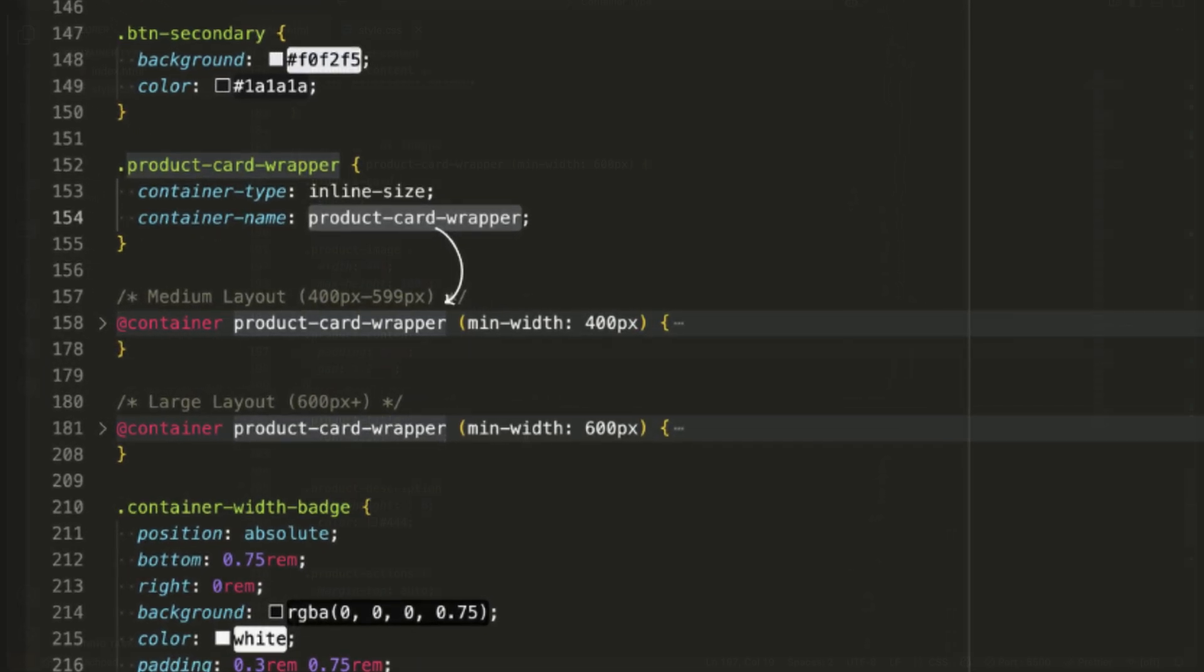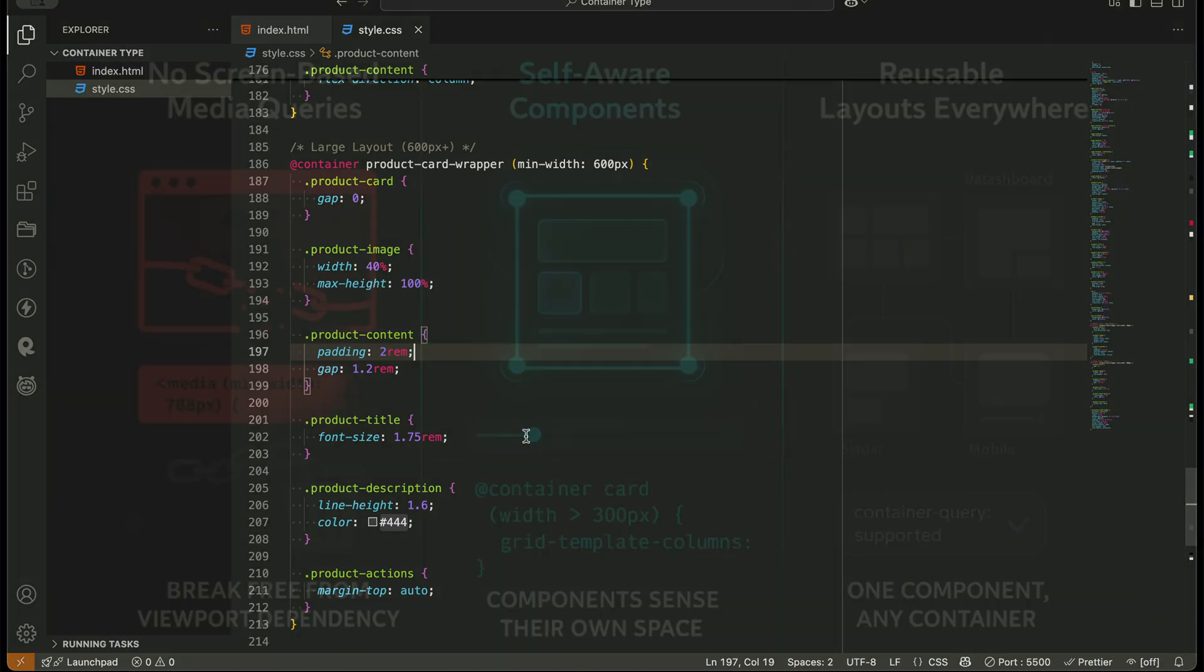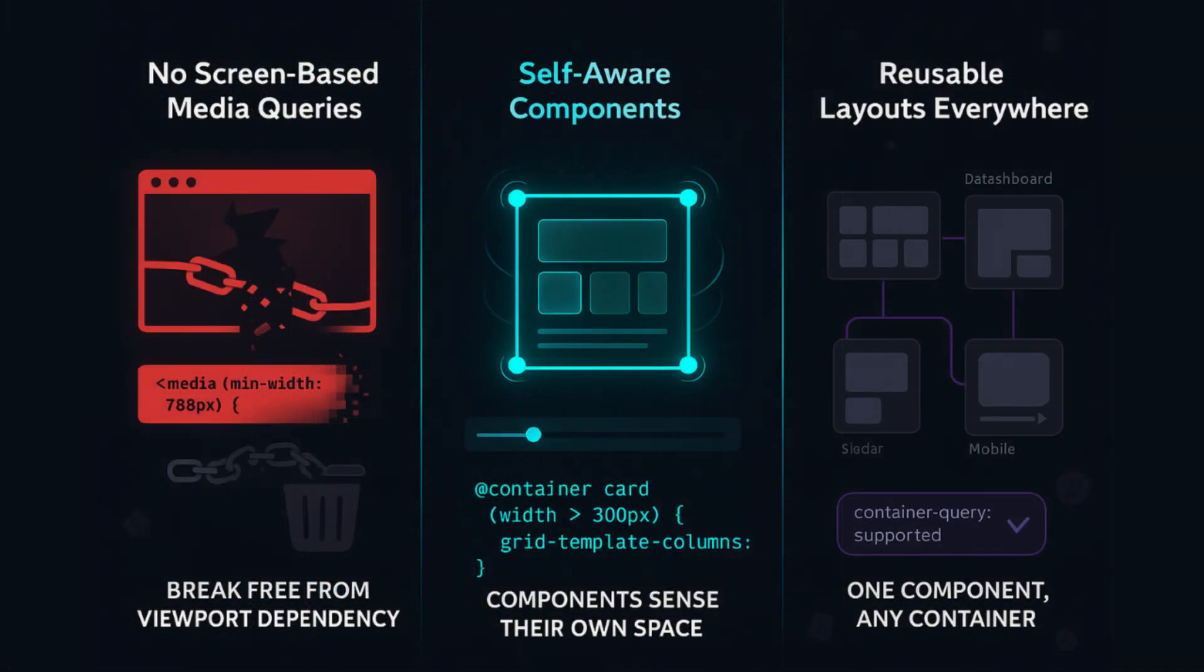Now, here's why this matters. With container queries, you no longer rely on screen-based media queries. You make each component self-aware. You unlock truly reusable layouts that work in any context: inside grids, sidebars, modals, or carousels. And the best part? It's just native CSS. No frameworks. No JavaScript.